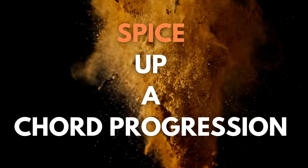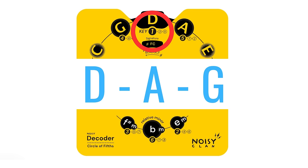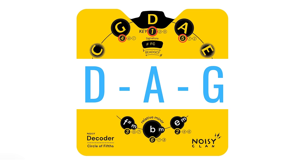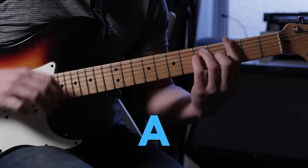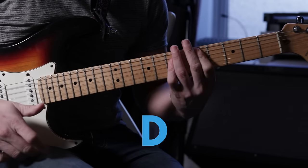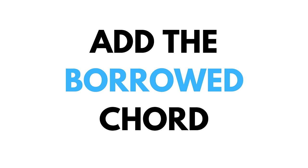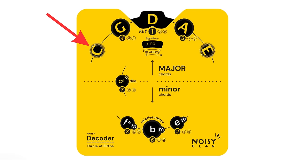For example, take a simple I, V, IV progression in the key of D major. And now add the borrowed chord, in this case C, inside the frosted window to the left of the decoder.